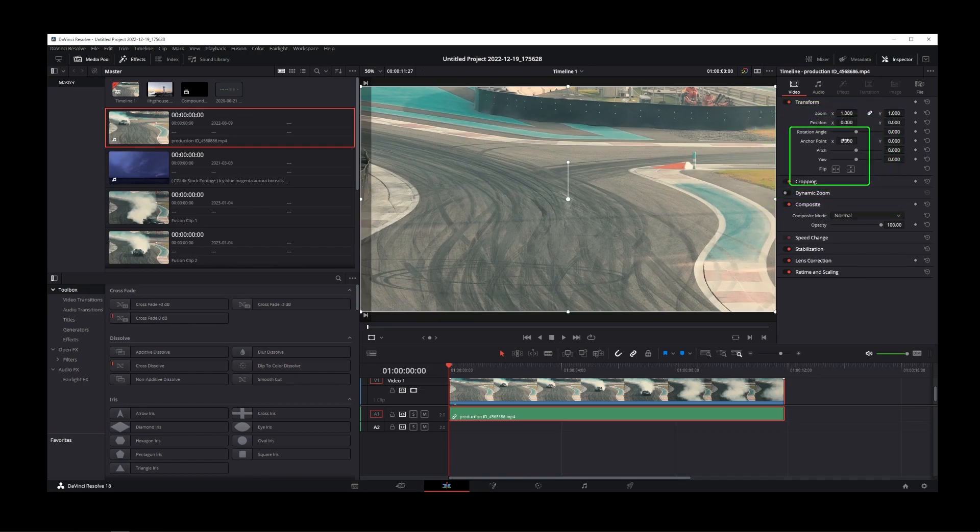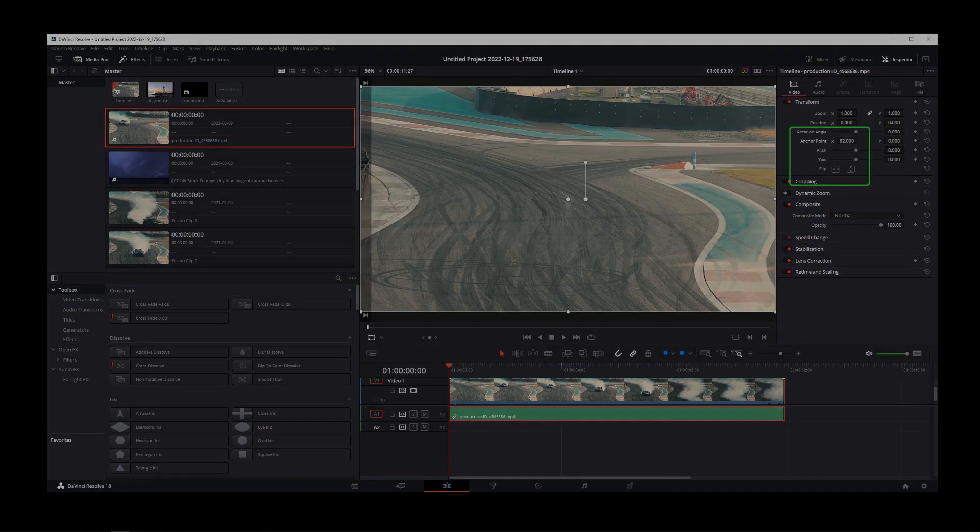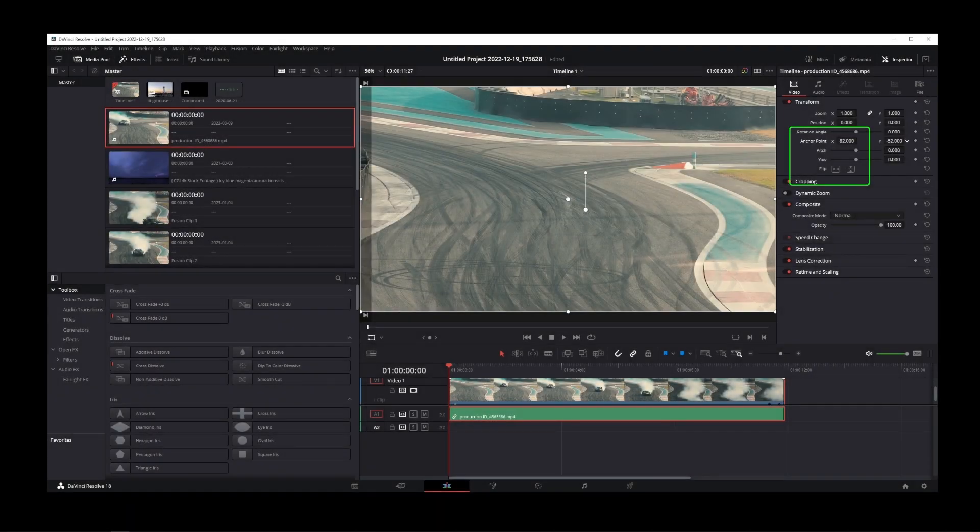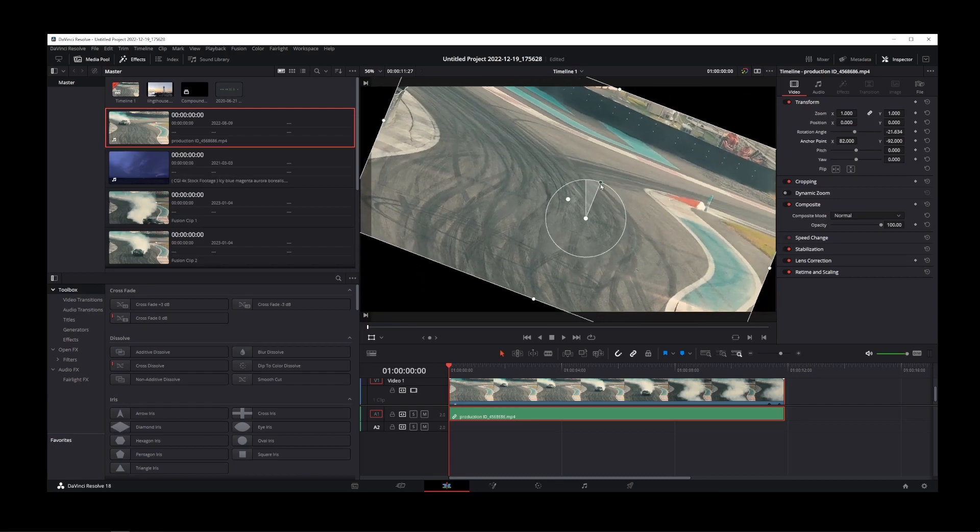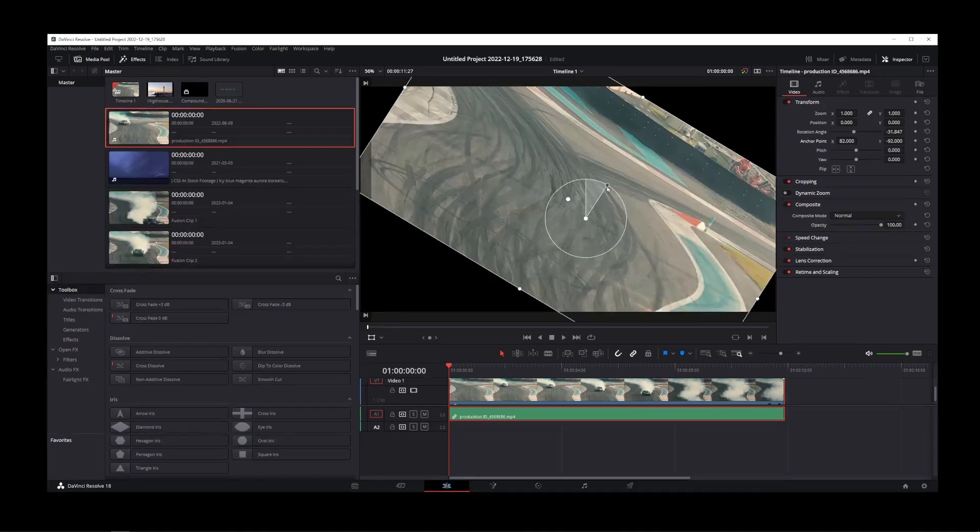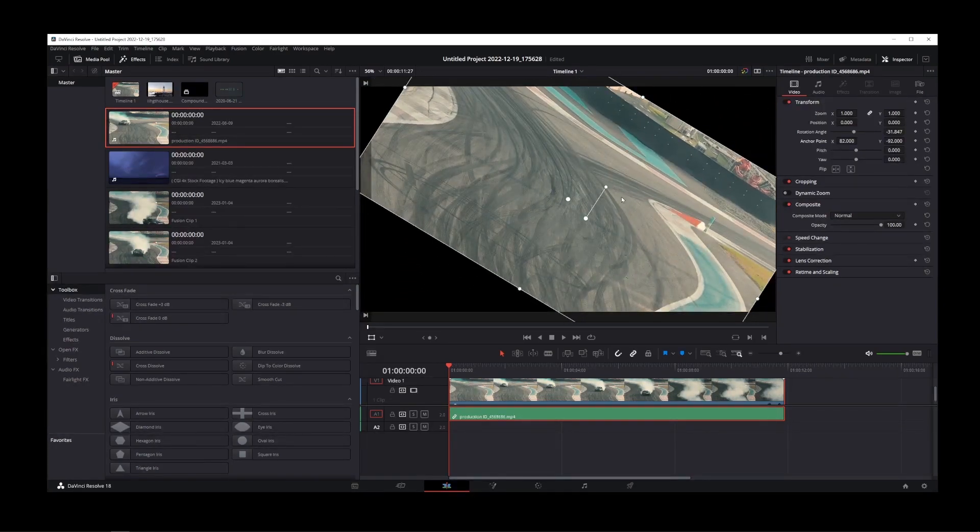Here you can move the anchor point under transforms. In DaVinci Resolve, you also have this anchor vector. So if you drag it, you can also rotate the video itself.